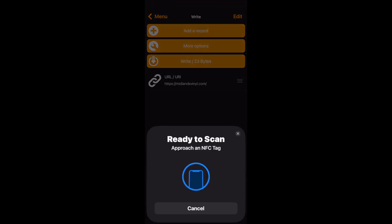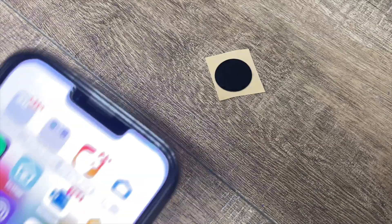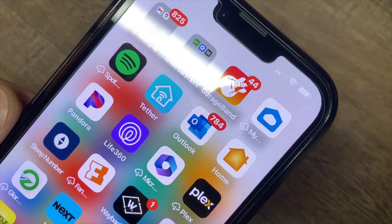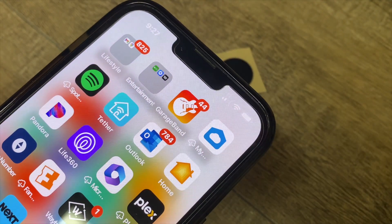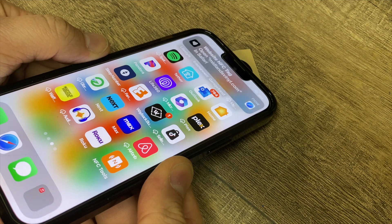Now it's ready to scan. So you take your phone and you scan the tag. Now you're all done — just that easy.